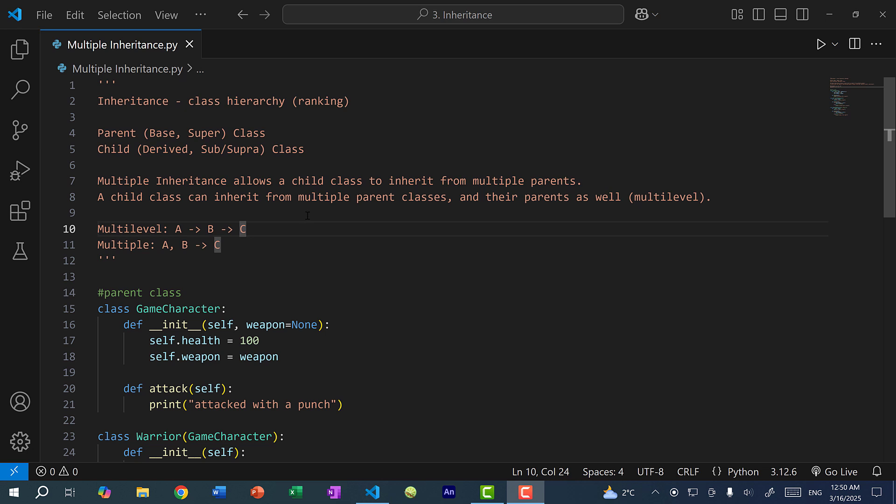Hey there, hope you're having a wonderful day. In this video, we're going to go over multiple inheritance. Multiple inheritance allows a child class to inherit from multiple parent classes. In the previous video, we went over multi-level inheritance, which is a similar concept.